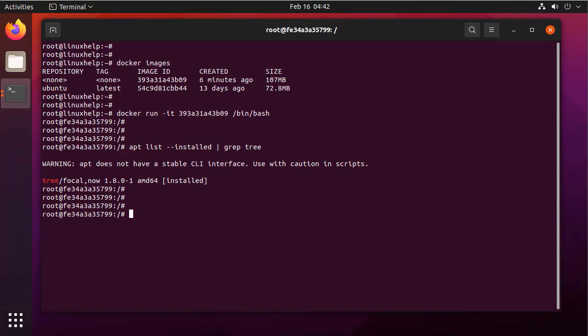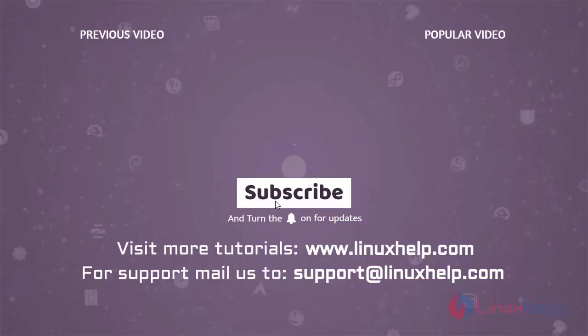By this, how to export and import Docker container on Ubuntu 21.04 has been completed. Thank you for watching this video. If you like it, please subscribe to our channel. To learn more tutorials, visit www.linuxhelp.com. If you have any queries, mail us to support@linuxhelp.com.